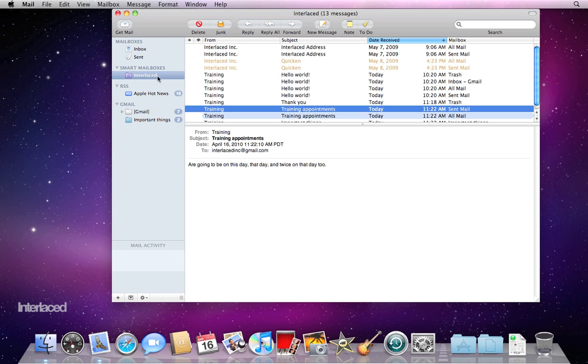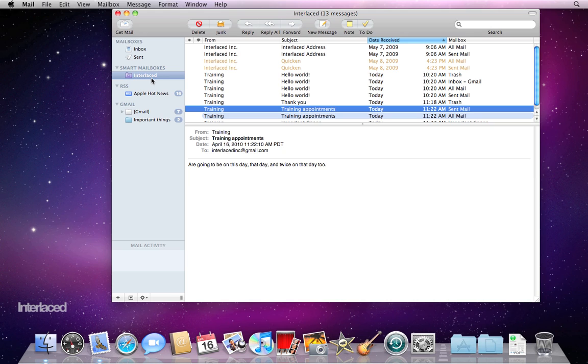So go ahead and create your smart mailboxes for people or based on dates received or based on if it contains pictures or whatever. Be creative with using your smart mailboxes and it can save you a lot of time by doing everything automatically.